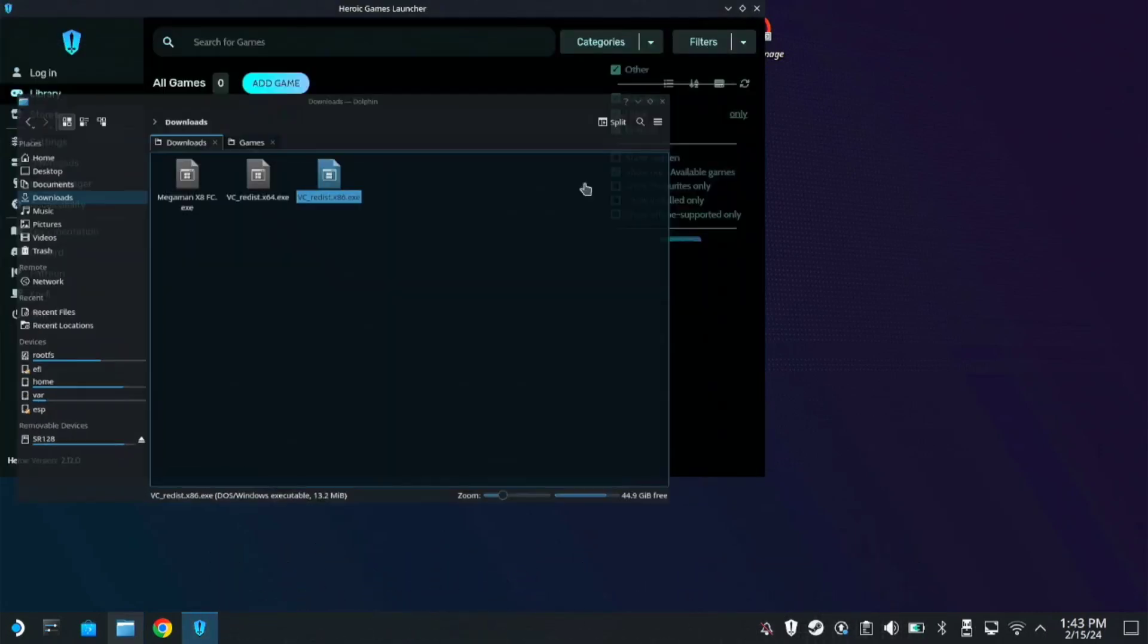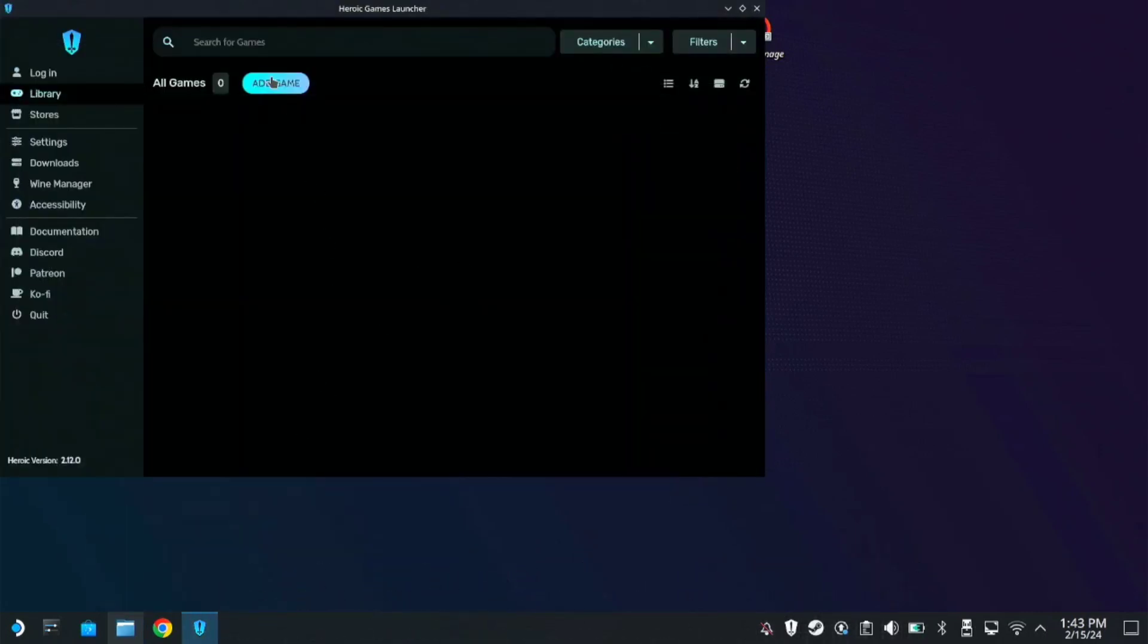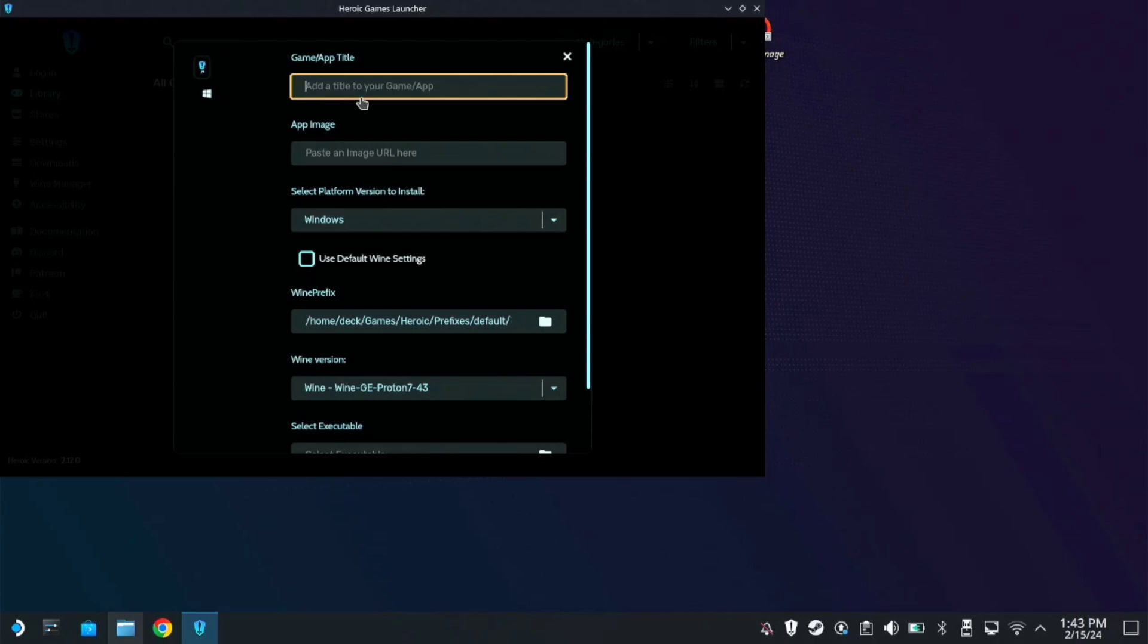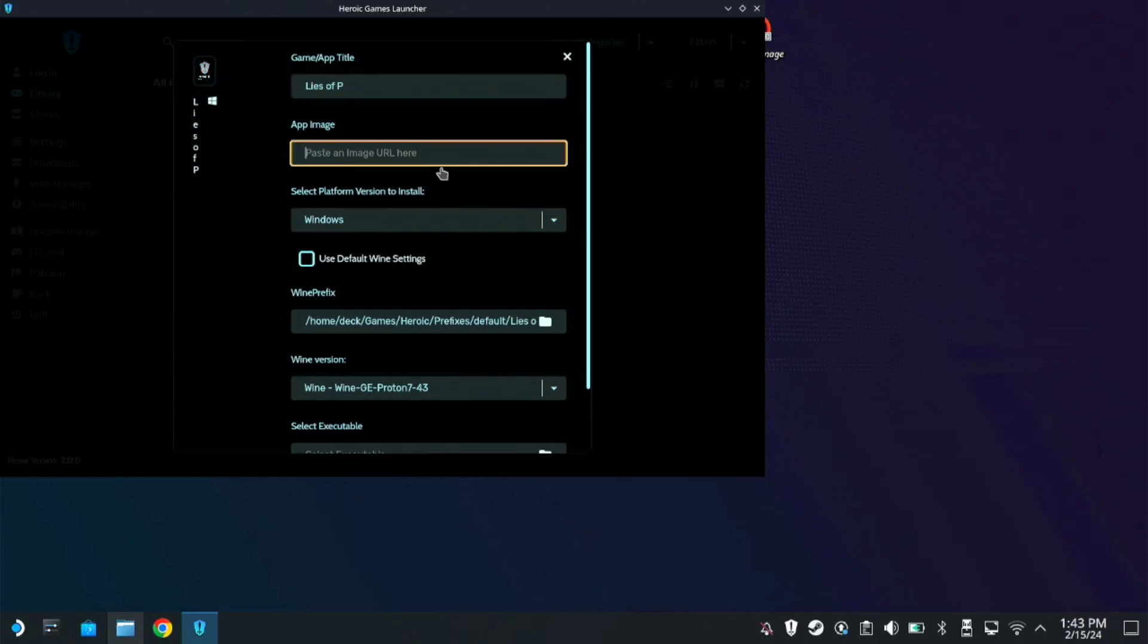First things first, we need to add a game. You have to type in the title of the game, which is Lies of P. Now, click this space and URL image, so it will generate an image.